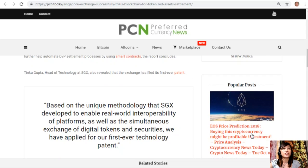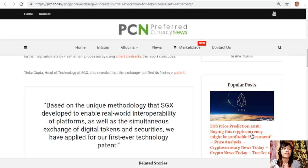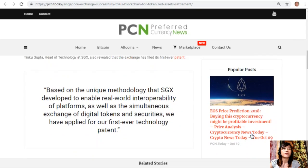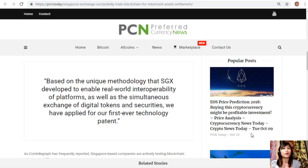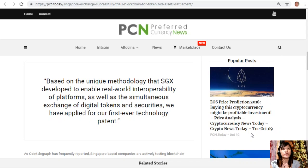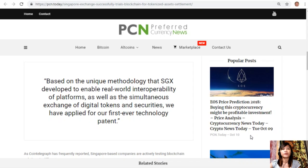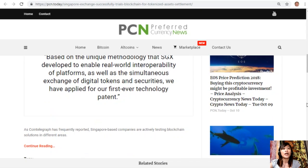Tinko Gupta, head of technology at SGX, revealed that the exchange has filed its first ever patent, quoting that it's based on the unique methodology that SGX developed to enable real-world interoperability of platforms as well as the simultaneous exchange of digital tokens and securities.